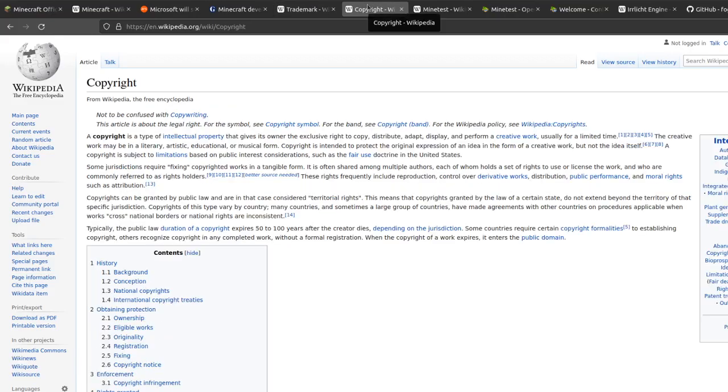The second important intellectual property system is copyright. Copyright protects creative expressions, but not rules or facts.